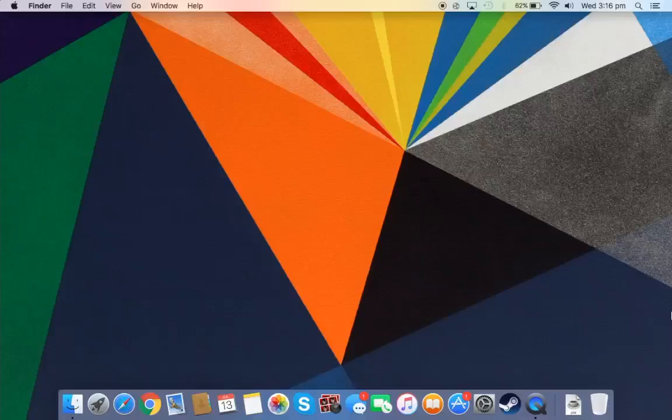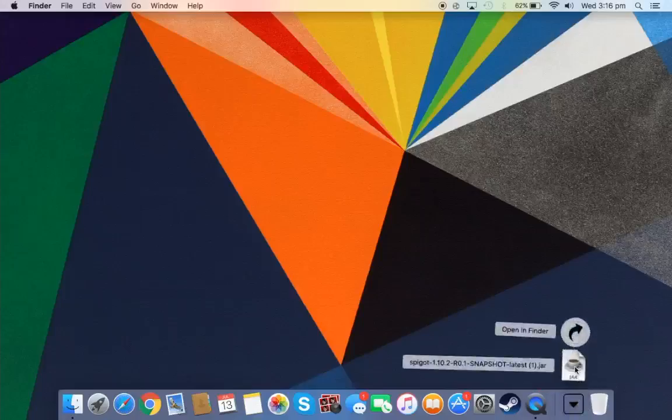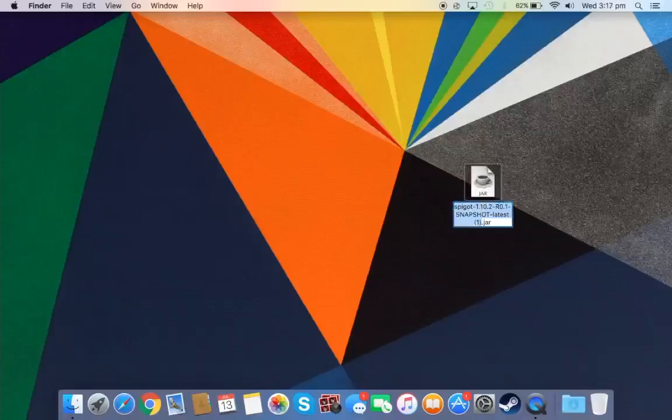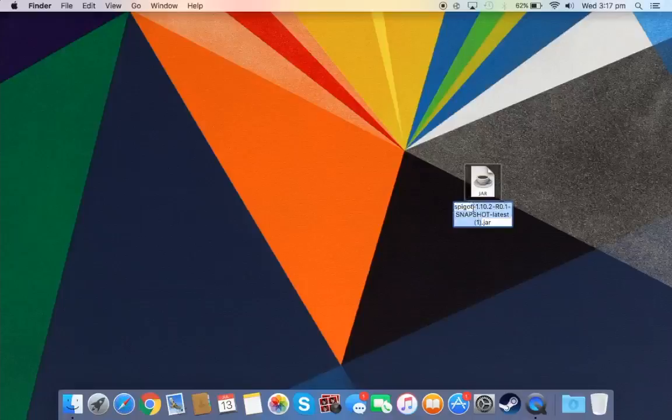So once you've downloaded your jar, you can just drag that onto your desktop. And all you want to do is just click on it and you want to edit the text. And you just want to take all of this off except for the spigot, so it's just called spigot.jar.